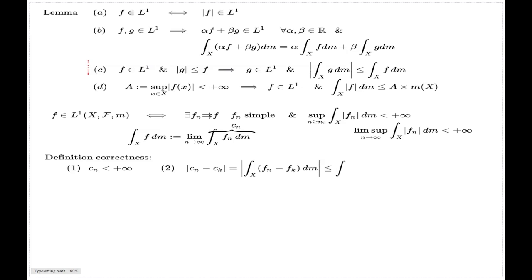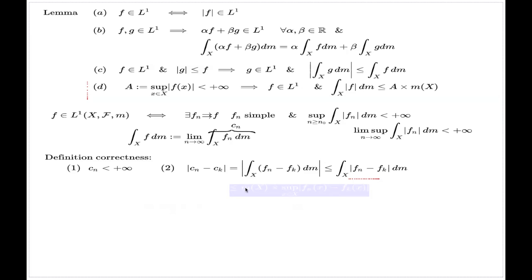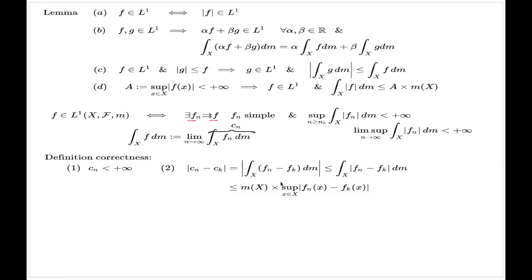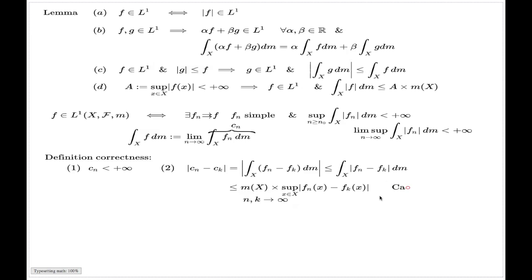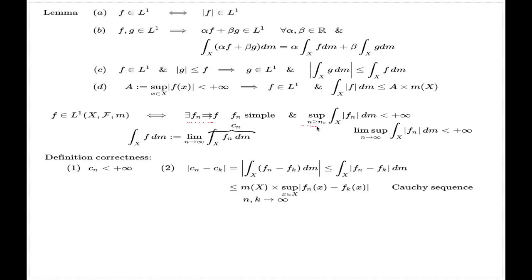With part (c) again I convert this into the integral of the absolute value of the difference, and with part (d) I conclude that this is controlled by the product of the supremum of |f_n − f_k| and the measure of X. Because the sequence f_n converges to f uniformly, this supremum vanishes as n and k go to infinity independently, which means this expression goes to zero. Therefore the sequence of integrals is Cauchy, a Cauchy sequence of real numbers has a limit, and so this limit truly exists whenever the two conditions are met.